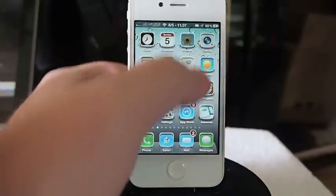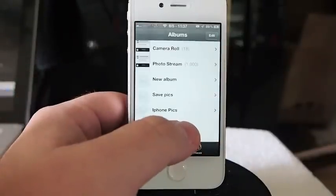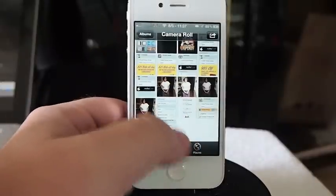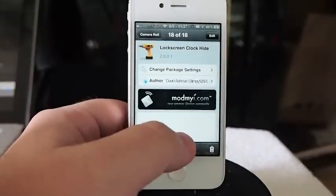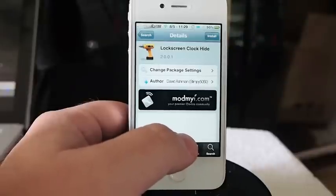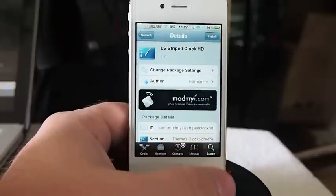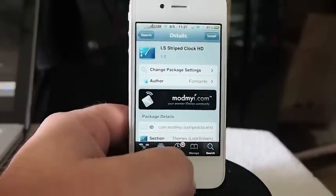Let me show you where it's at here. You have to have a couple things. First you're going to have to have Lock Screen Clock Hide, and you're going to have to have LS Strapped Clock HD.